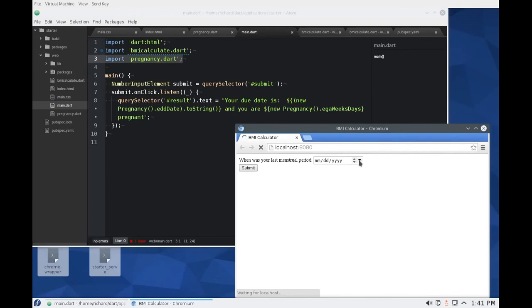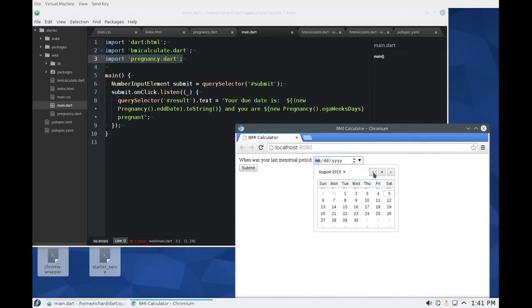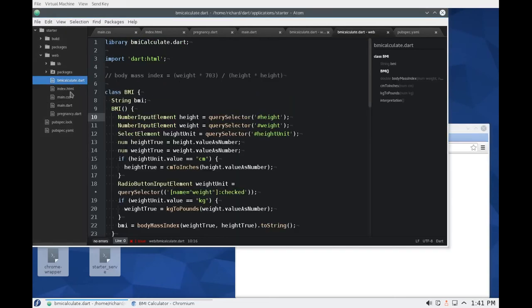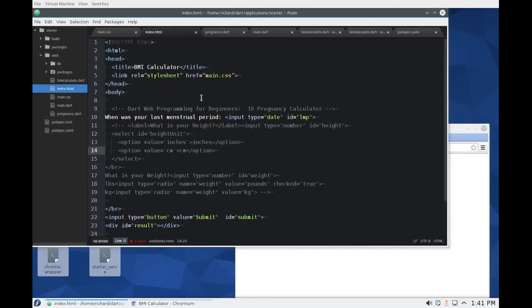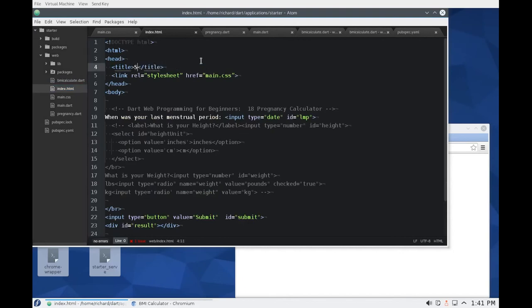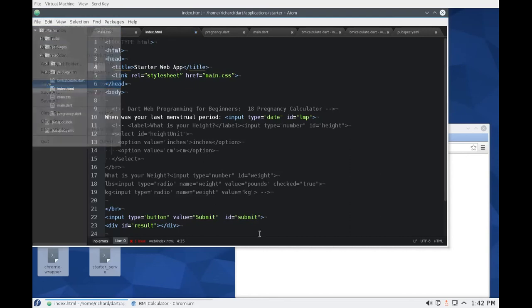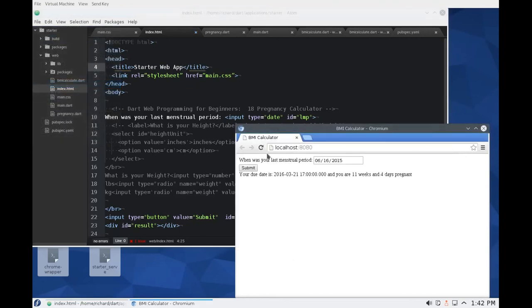So we'll restart this. June 16. So your due date is here and you're 11 weeks and four days pregnant. By the way, BMI calculator, what's going on there. So let's just call this Starter web app. So we don't have to keep changing that.